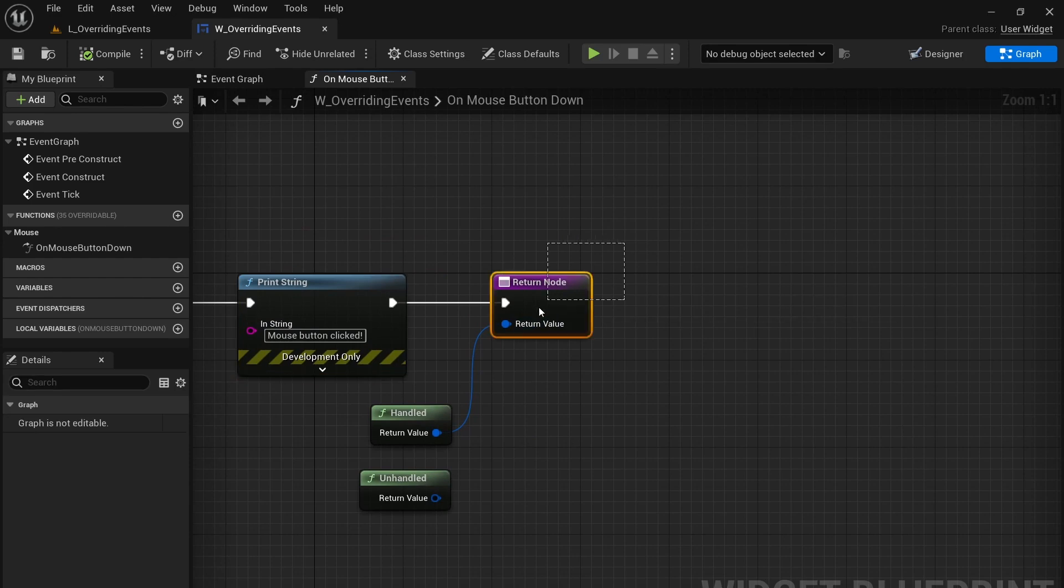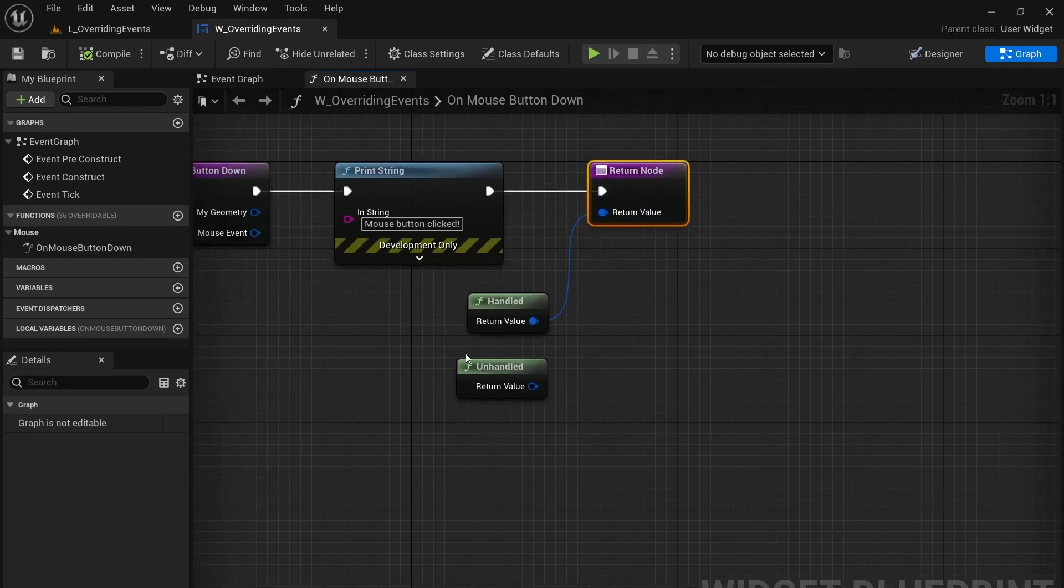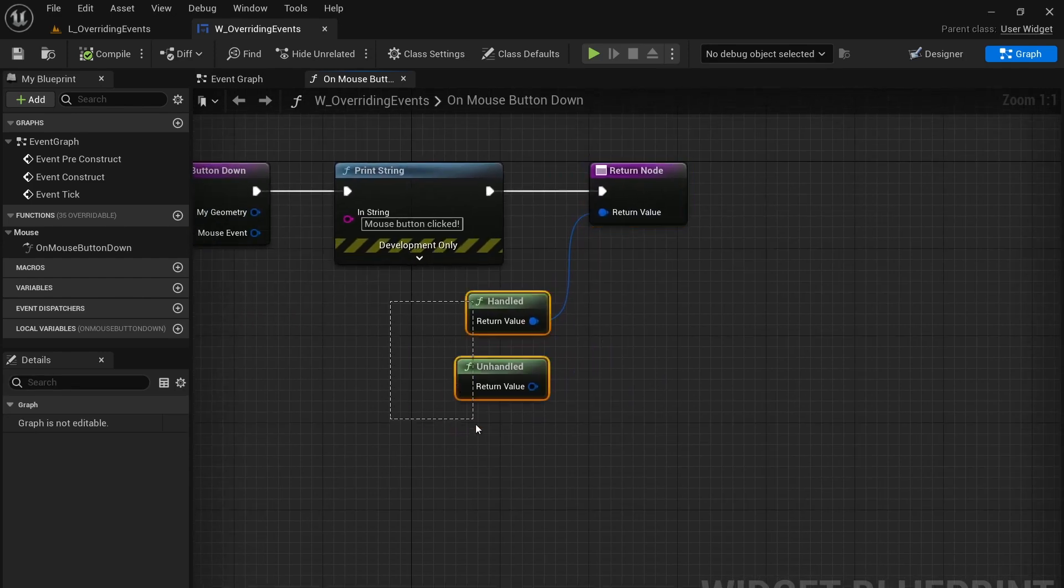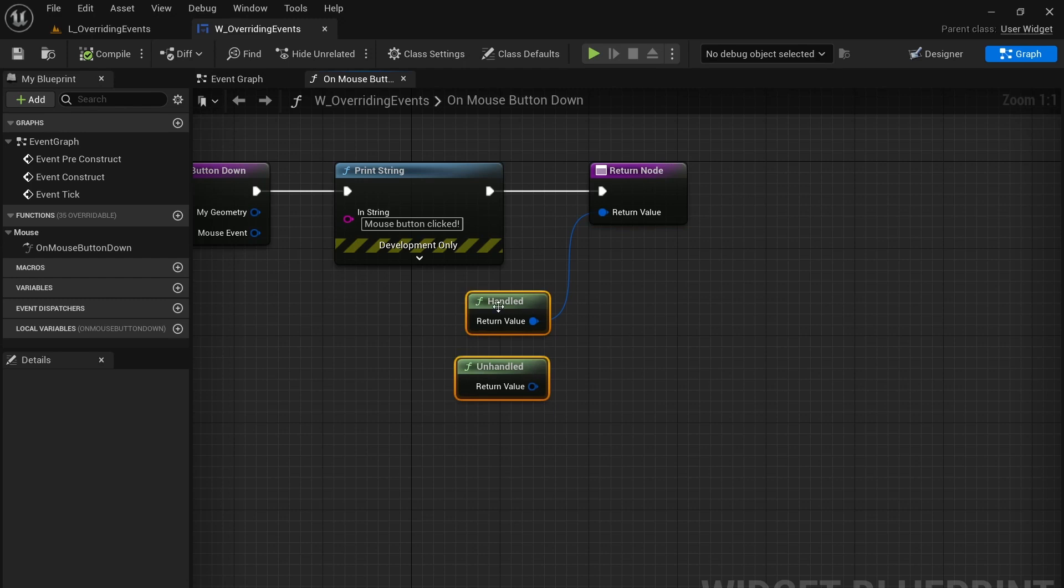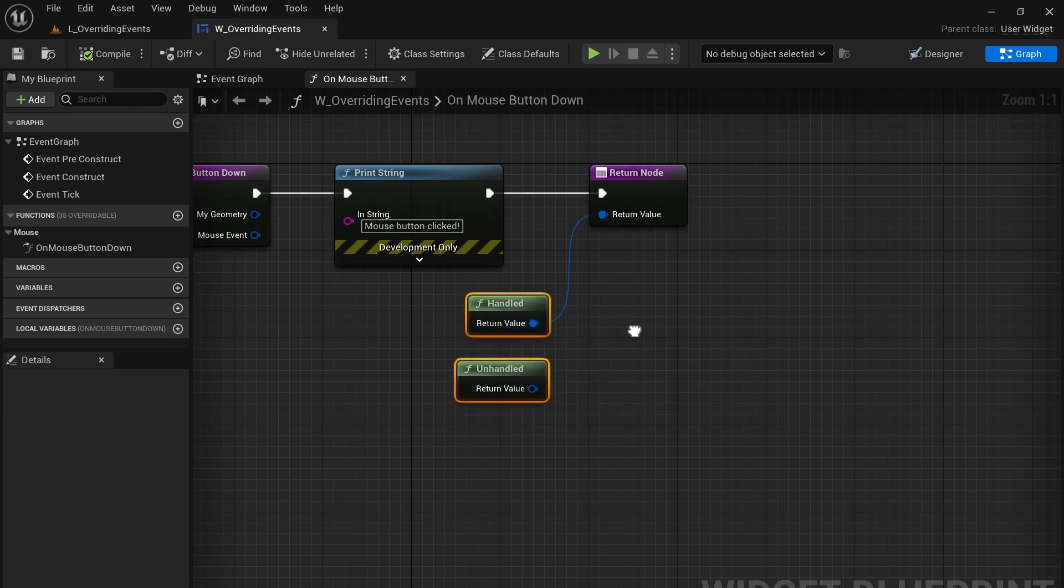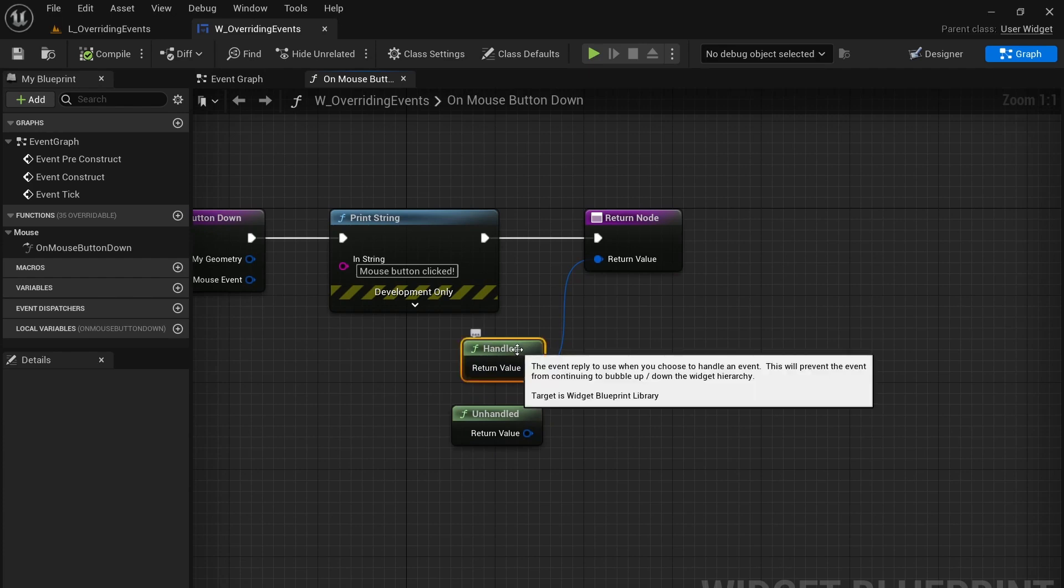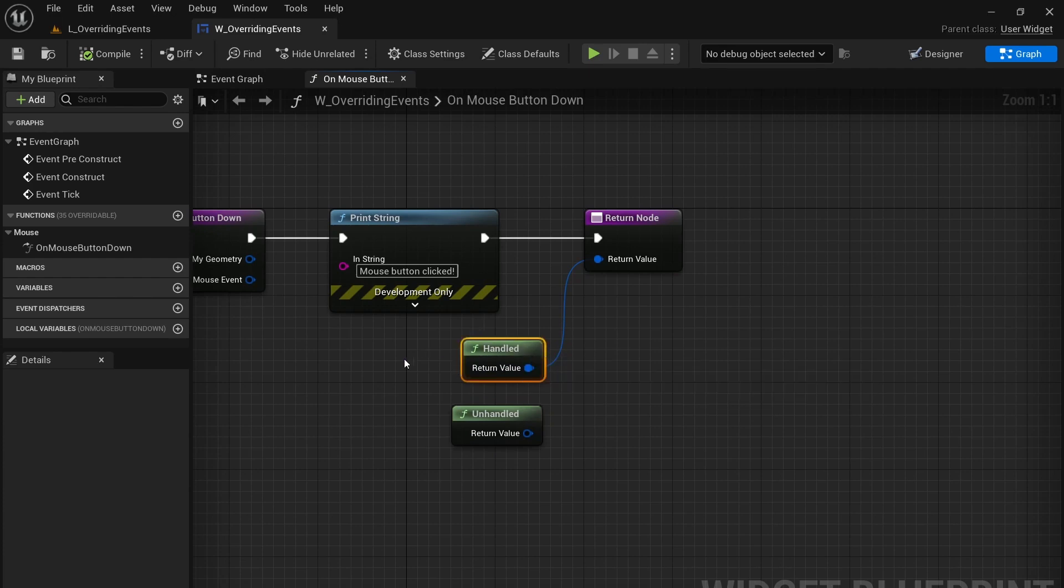Now this return node is important to talk about as well because we have two options here: handled or unhandled. Now basically what that means is if you've handled this event, then it's not going to trickle down to any other widgets that may or may not be underneath this widget.